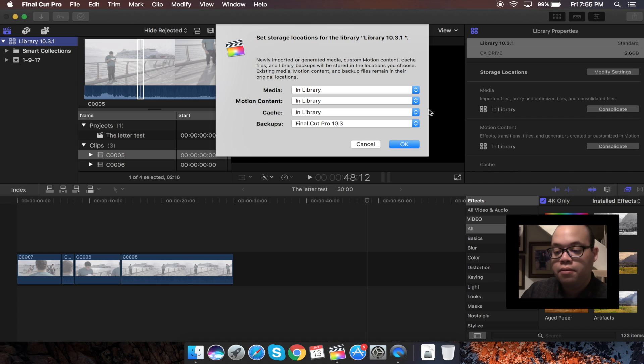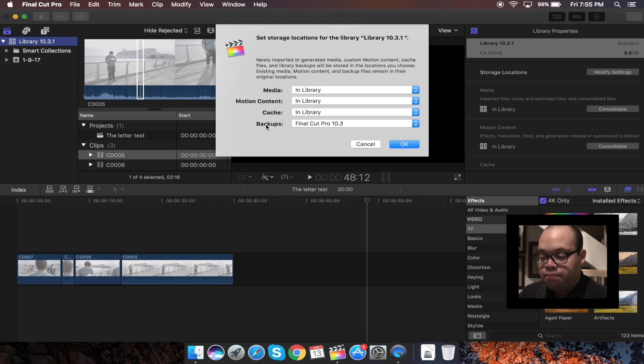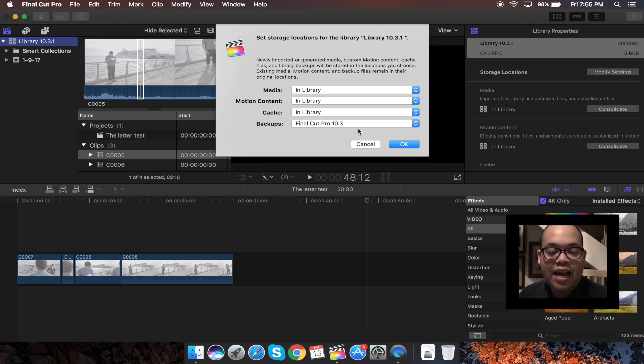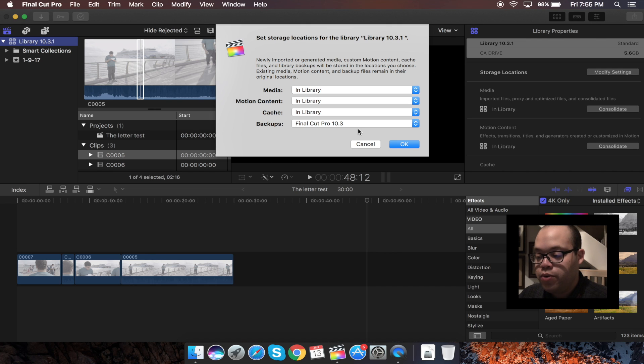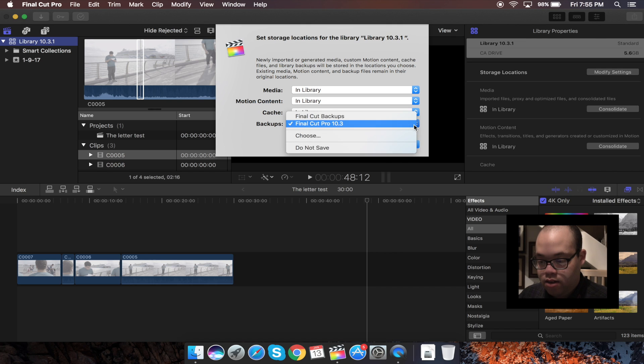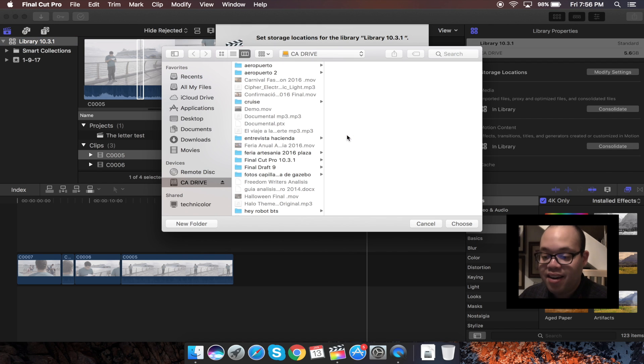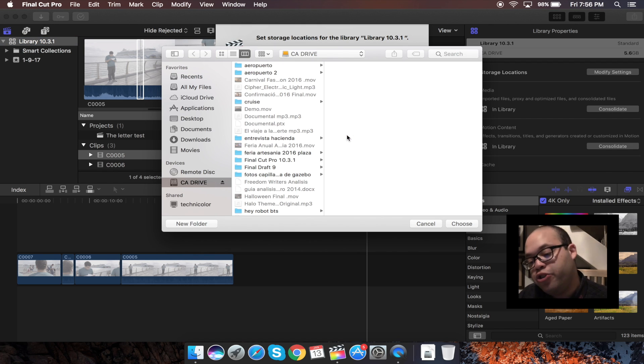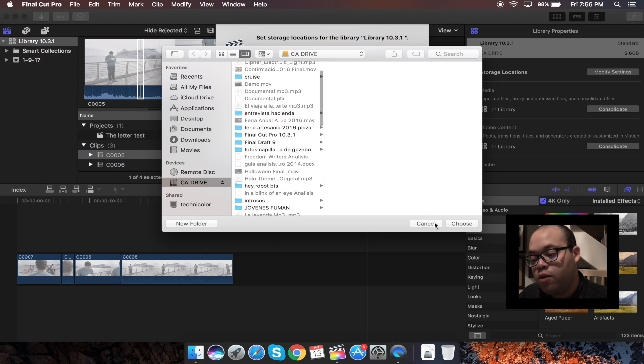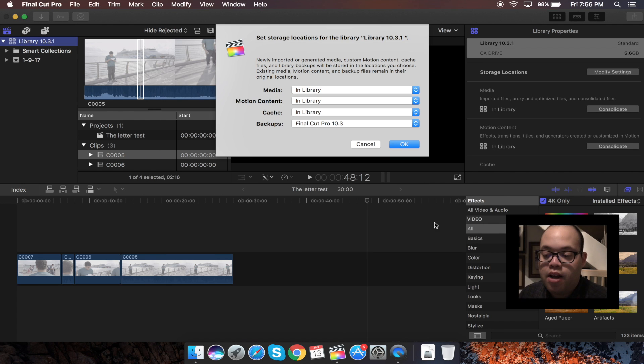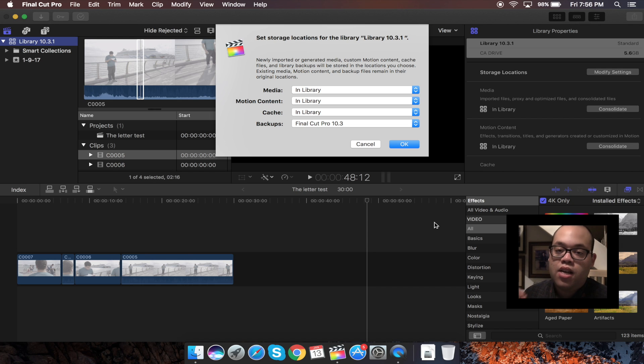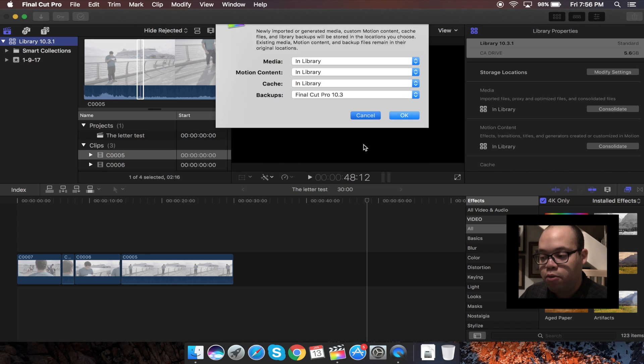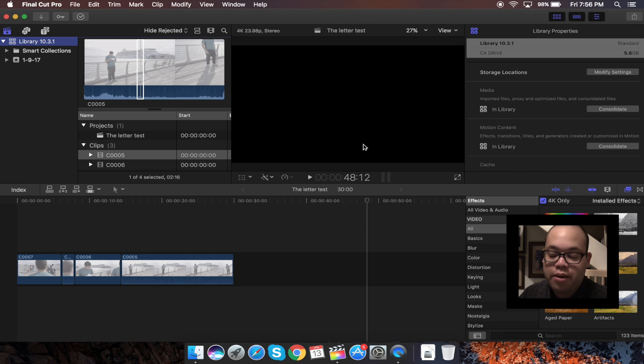So over here in backups right here, you don't get the option to save in library. So what you're going to do is hit over here and then hit choose. And you're manually going to choose your hard drive, and then you're going to choose the folder where your library is. And then everything will be stored in your external hard drive, and you'll be able to work perfectly.